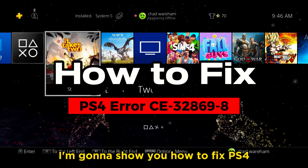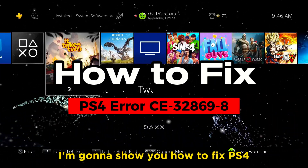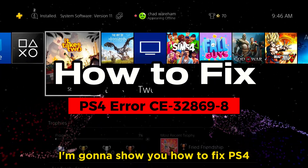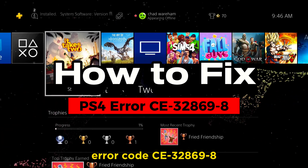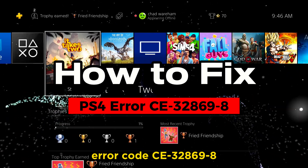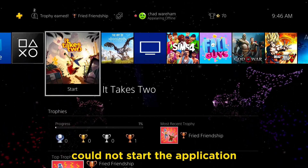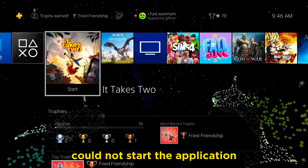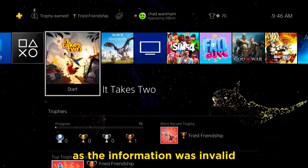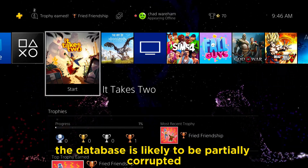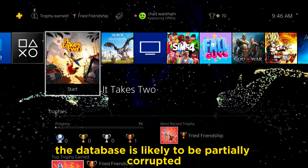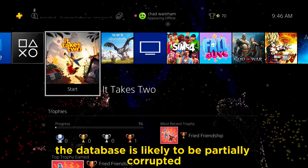In this video, I'm going to show you how to fix PS4 error code CE-32869-8: 'Could not start the application as the information was invalid — the database is likely to be partially corrupted.'